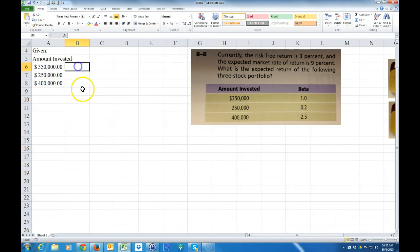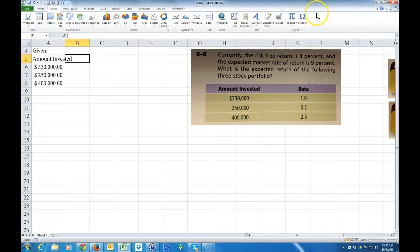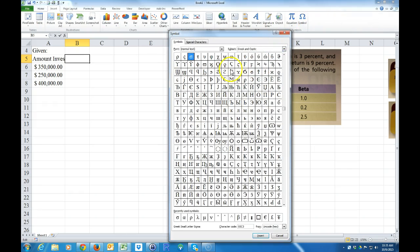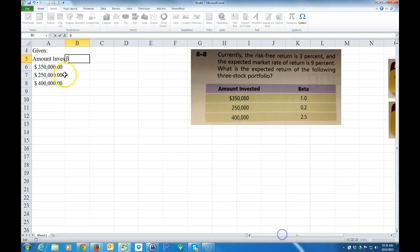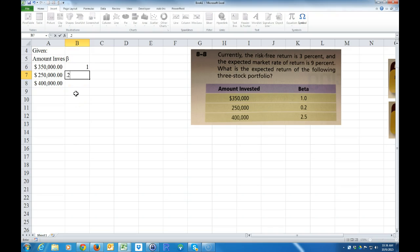And we have betas. I'm going to insert the beta symbol here. Our betas are 1.2 and 2.5.